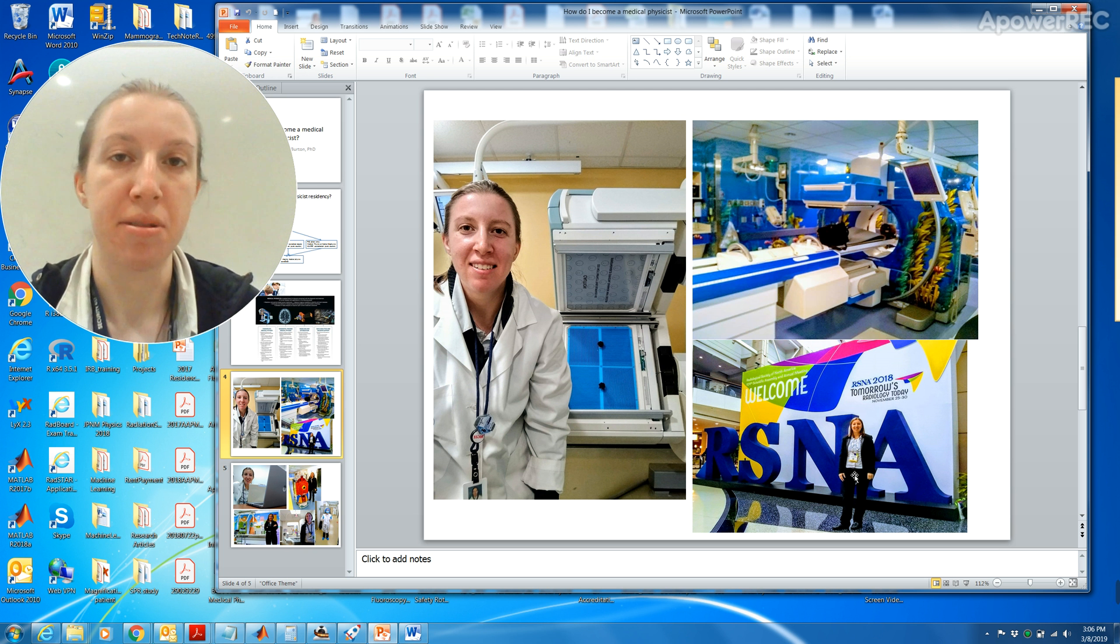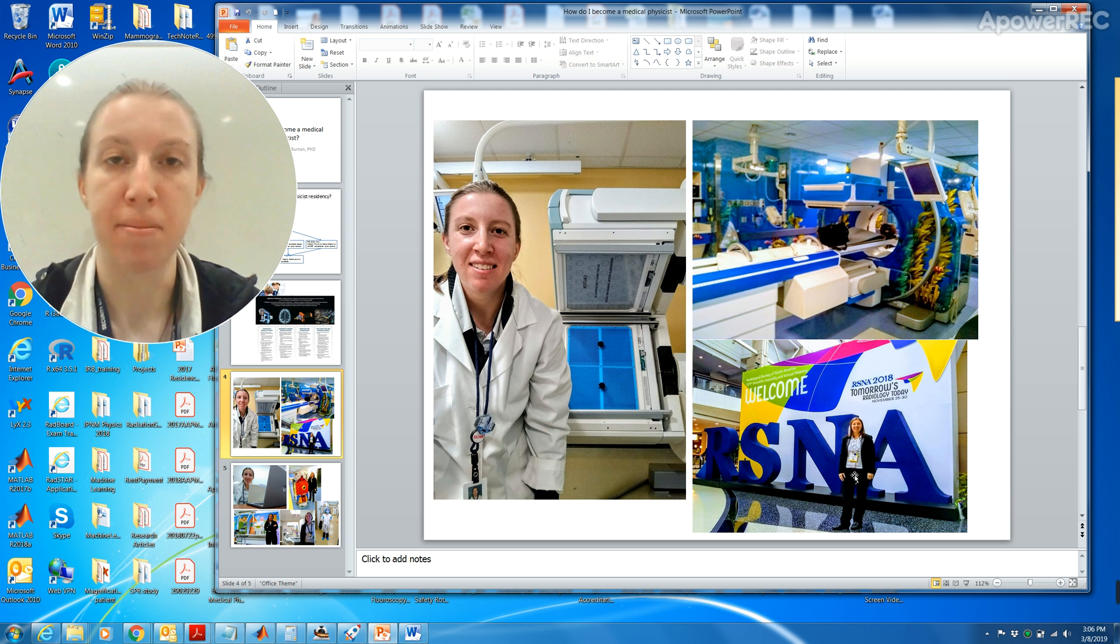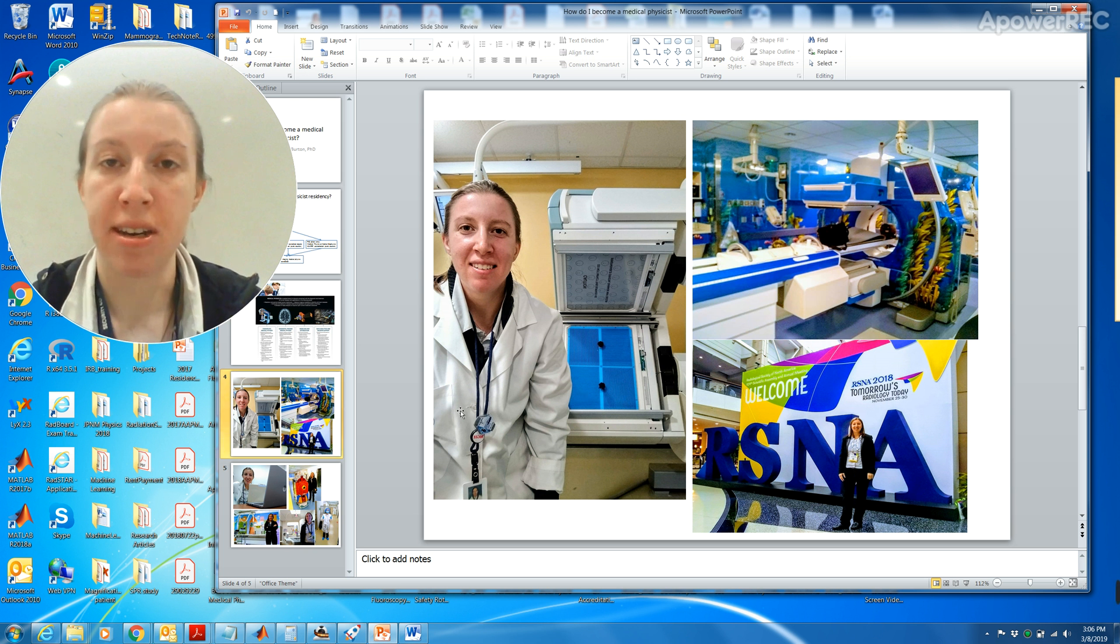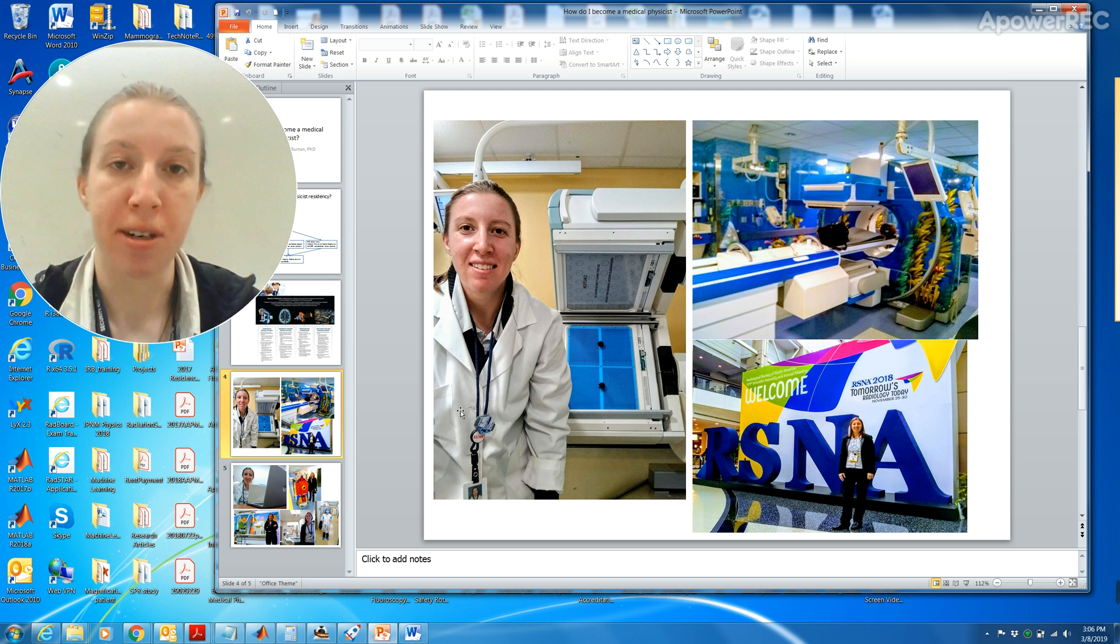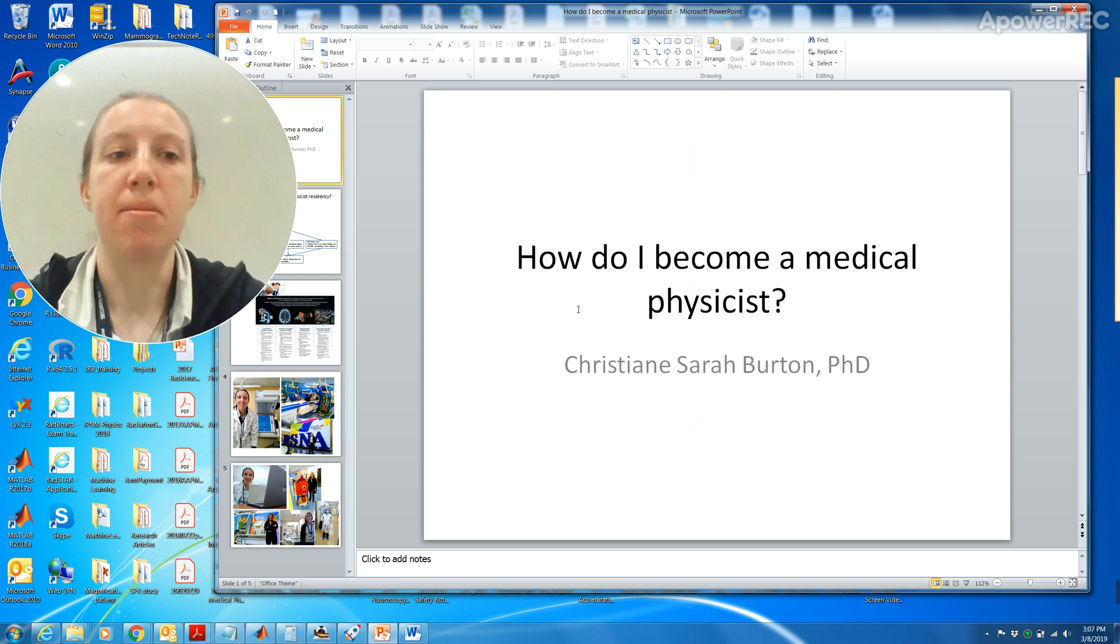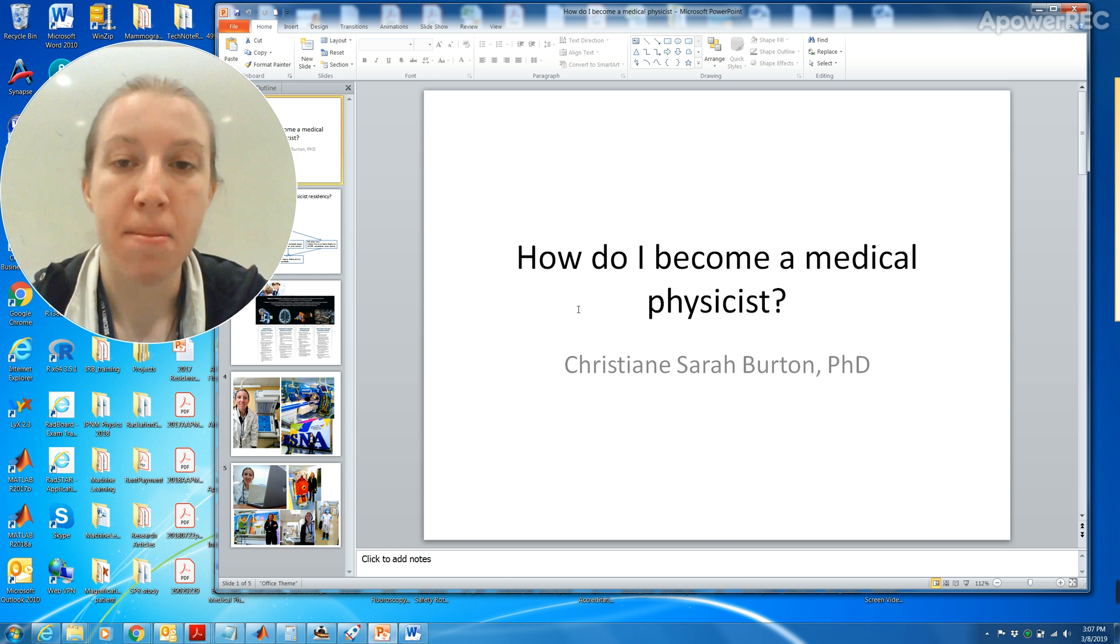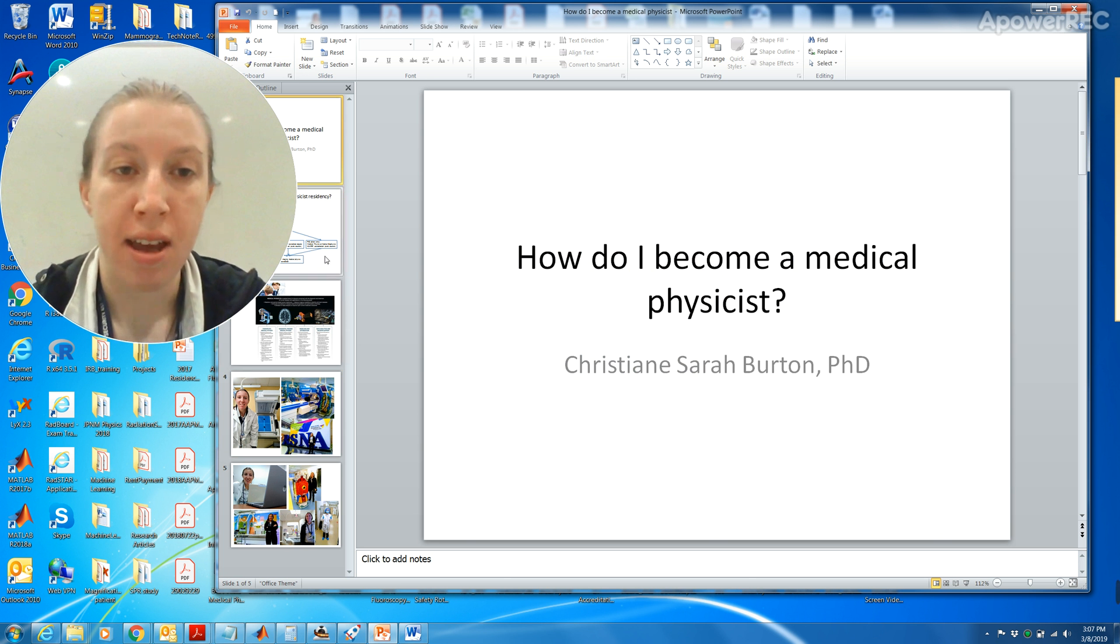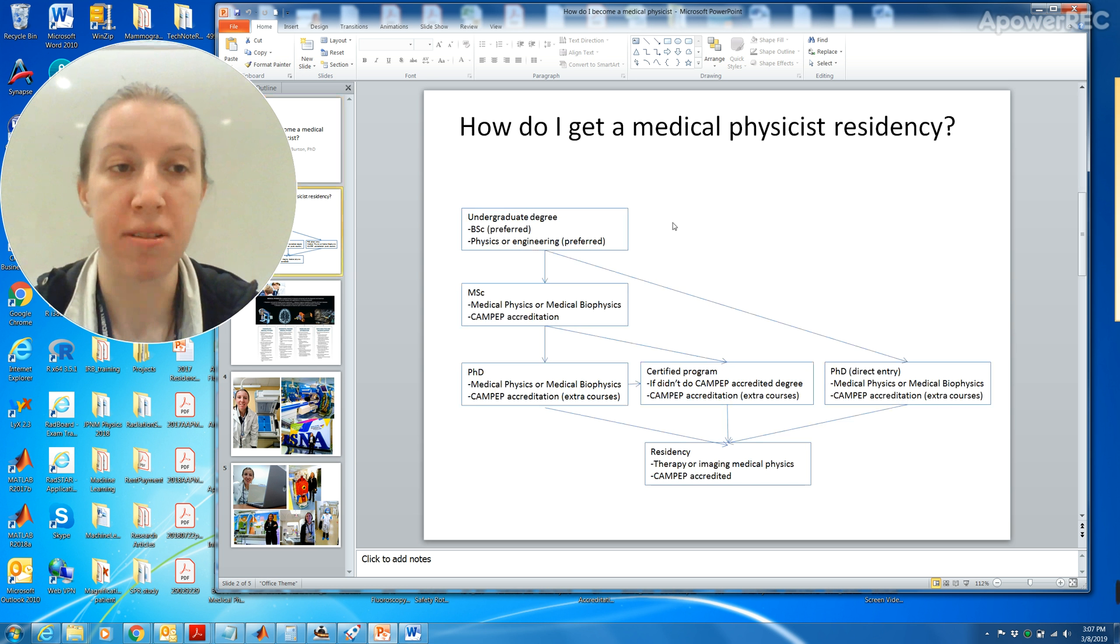and also the American Association of Physicists in Medicine, otherwise known as the AAPM. There's also a Canadian equivalent which is the Canadian Organization of Medical Physicists. So basically what I talked about is how do I become a medical physicist and there are different ways to do that.